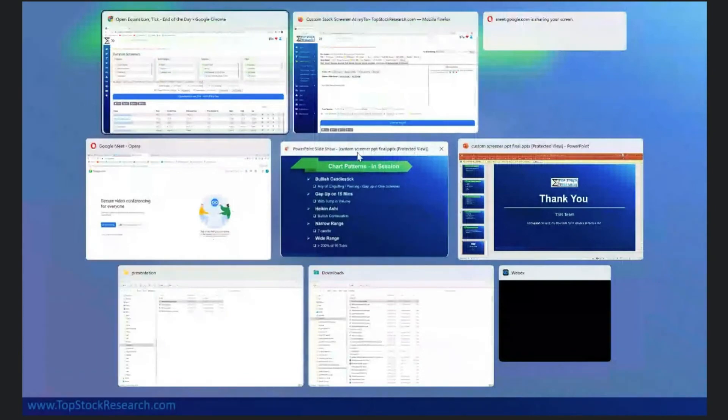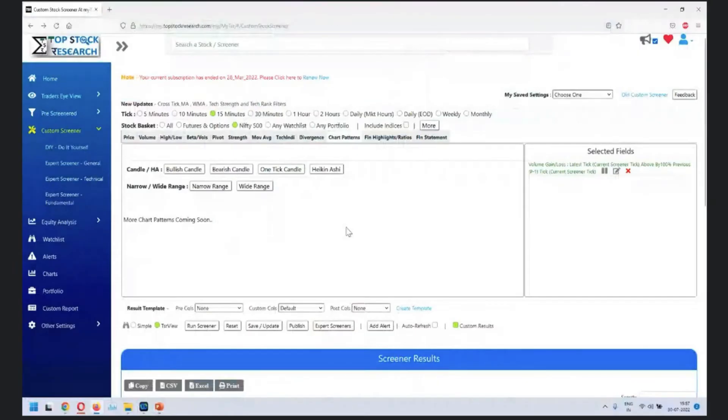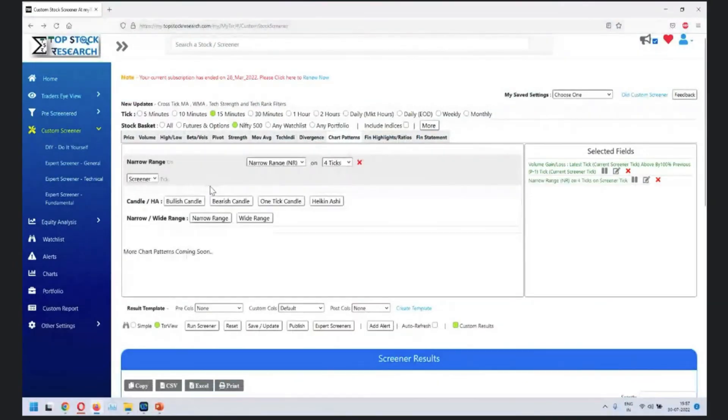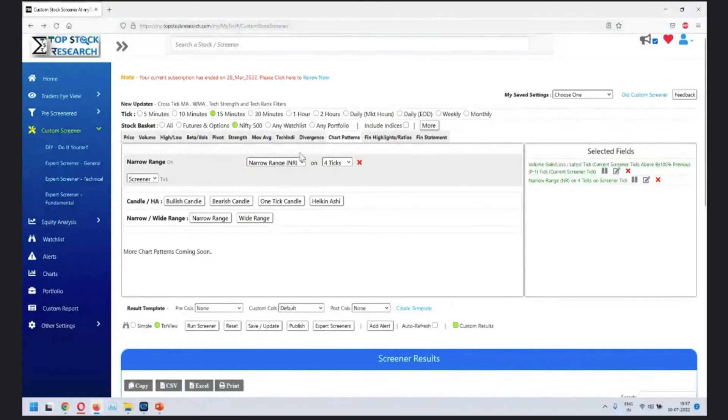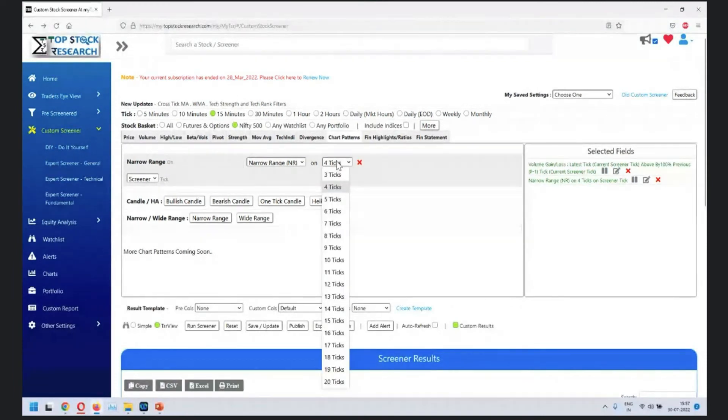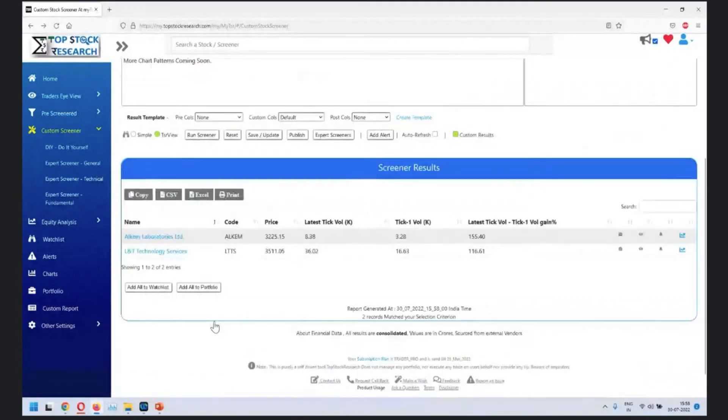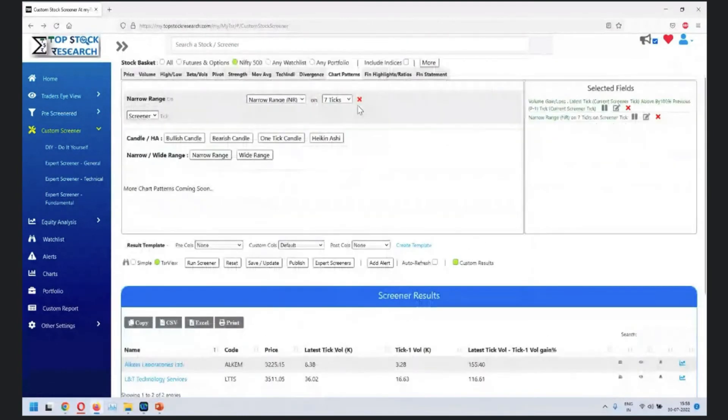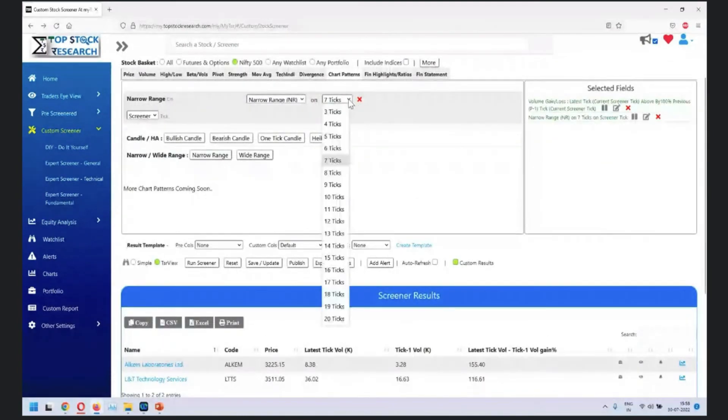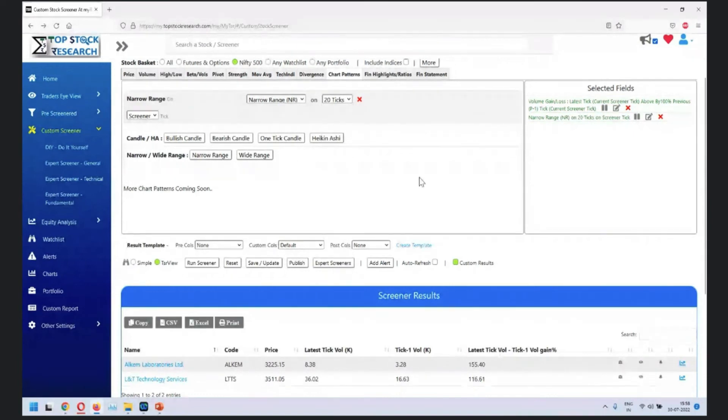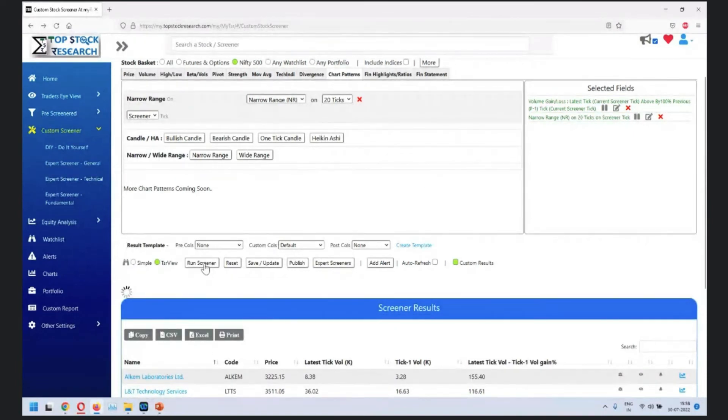For narrow range, unlike other areas here, you have an option of choosing a lot of ticks. You can go for NR7, you can go all the way up to NR20. This will give you the narrowest candle in the last 20 ticks.